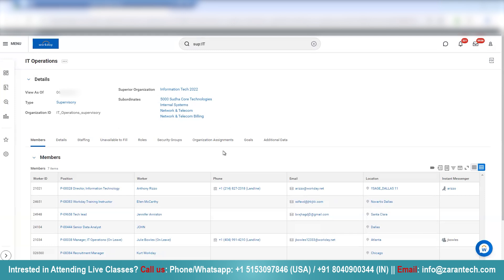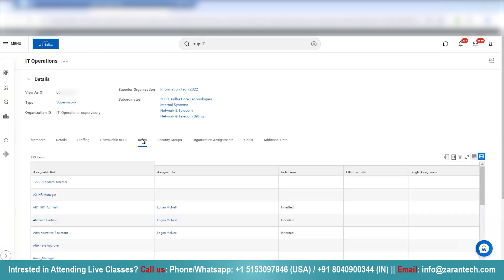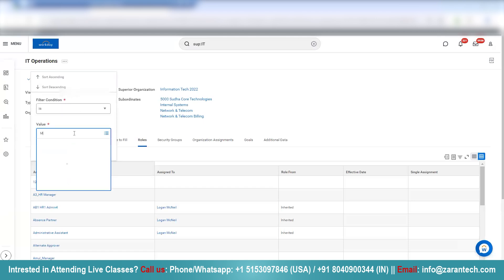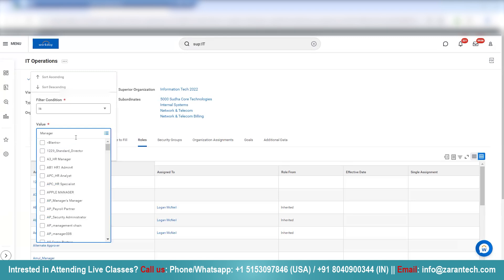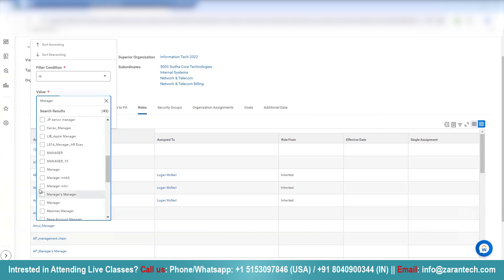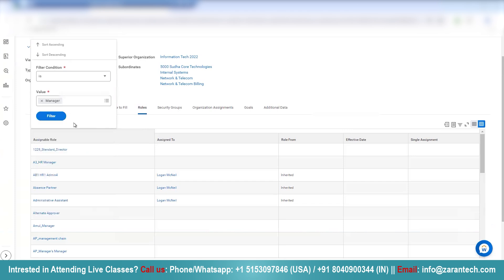The concept I want to explain is role inheritance. If you click on the Roles tab, let's filter by manager role. I have the manager role here — let's look at the manager role.